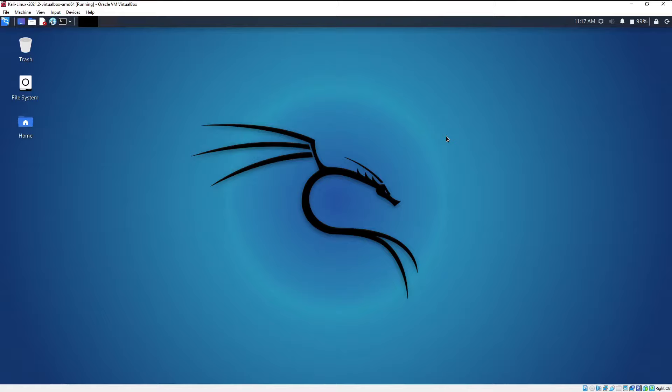Hey guys, what's going on? In this video we are going to learn how we can install a wireless driver for Parrot or Kali Linux. In case of Parrot operating system it comes pre-installed, but if you face some issues then you can follow these steps as these steps will work for both Parrot operating system and Kali Linux.